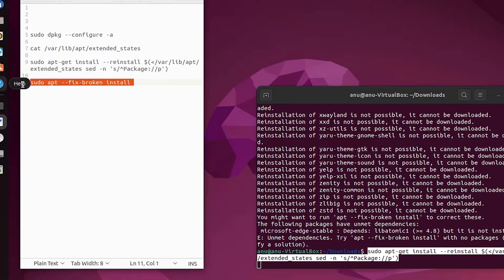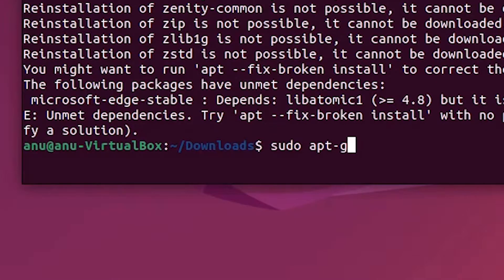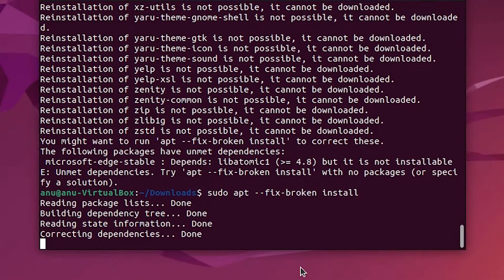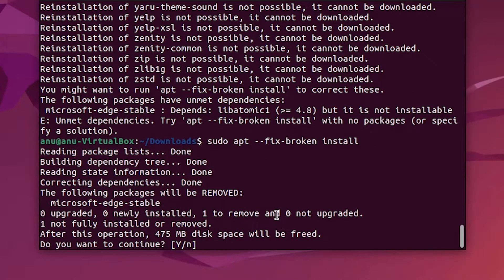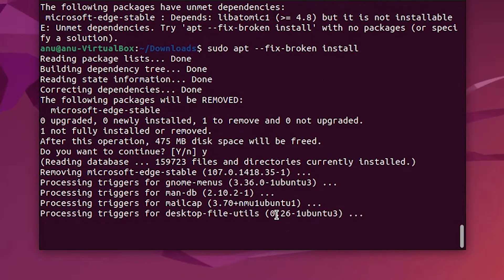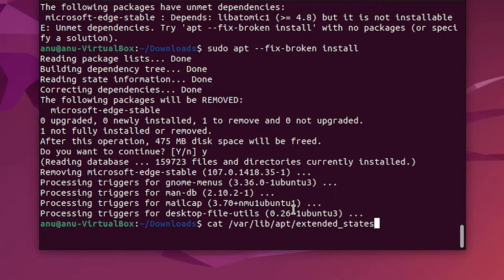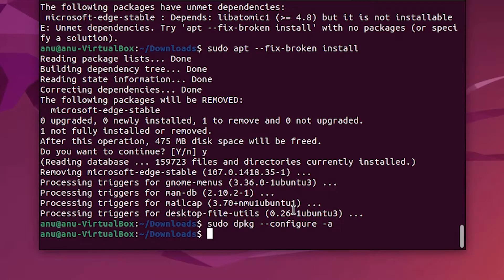Now go to the last command, copy it and paste it here. Hit enter and click yes. Our broken packages are now reinstalling. Our problem is solved. Let's confirm that the problem is solved — yes, it is solved.